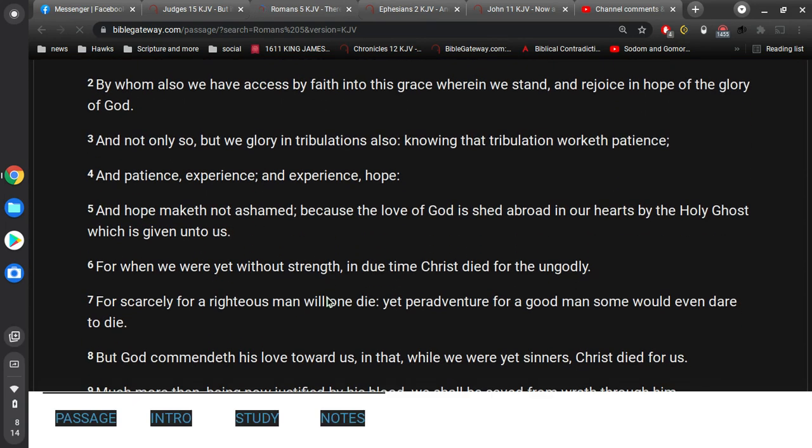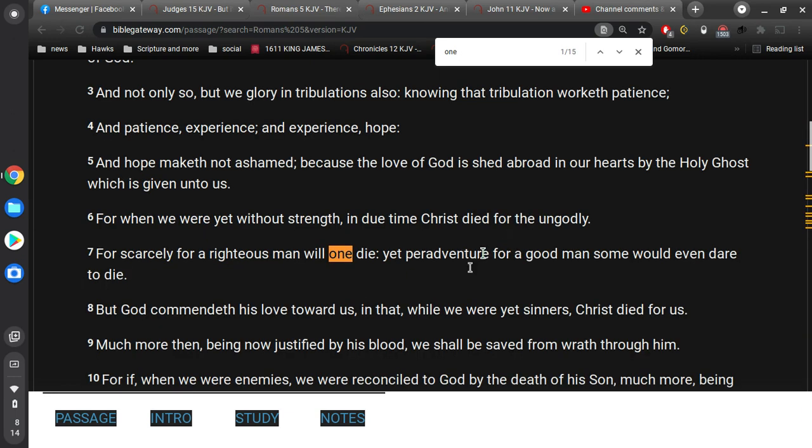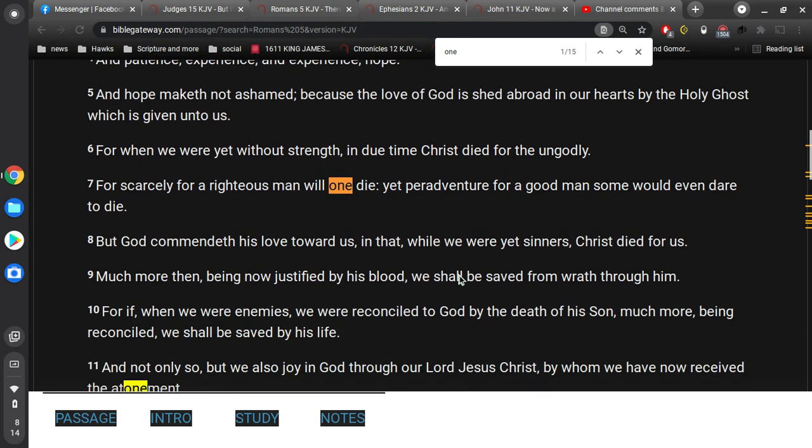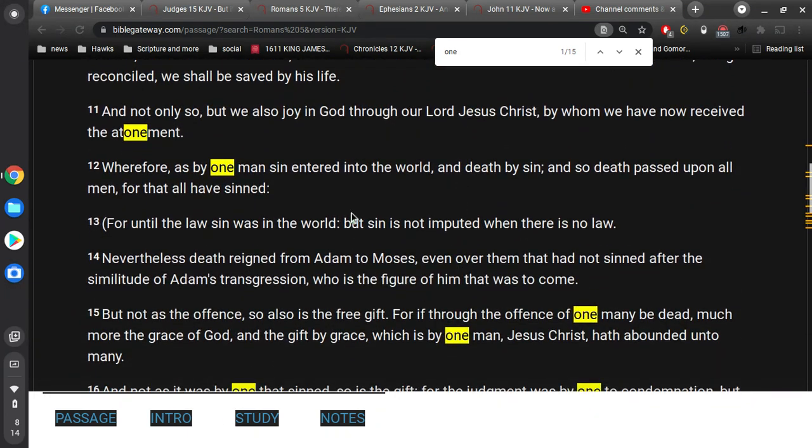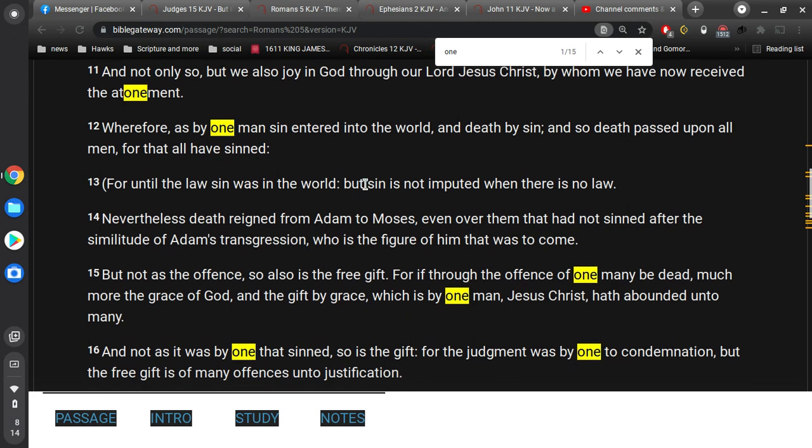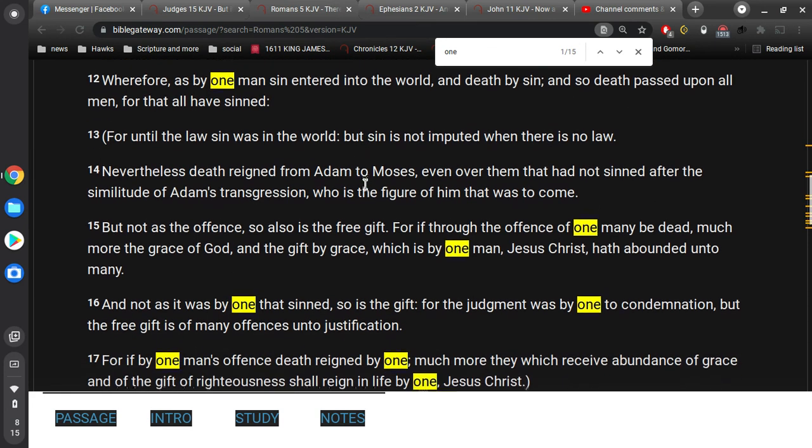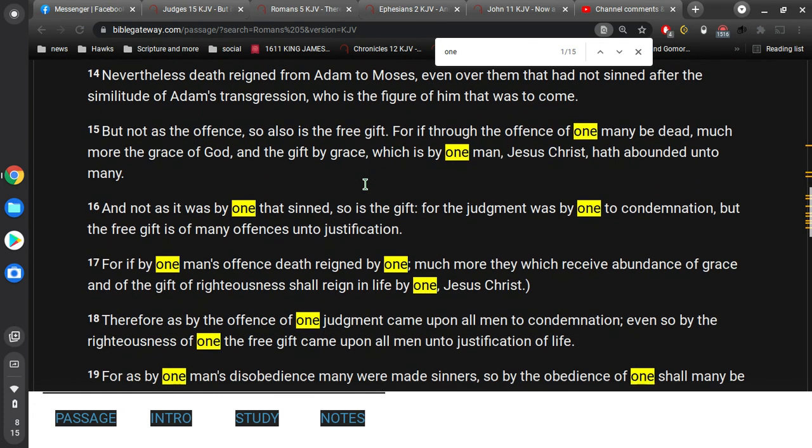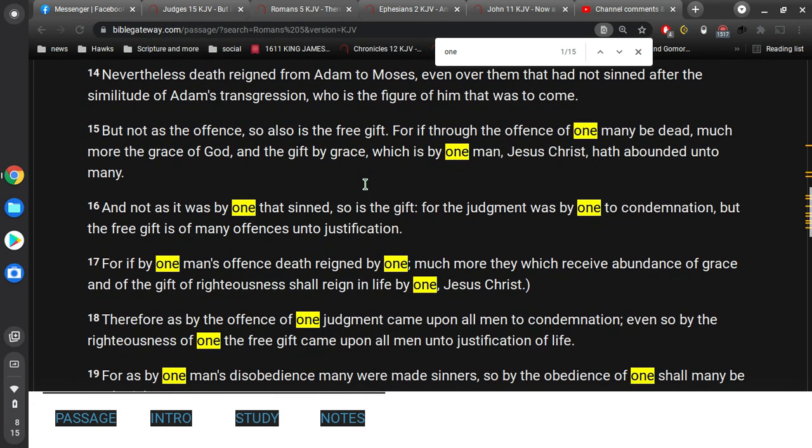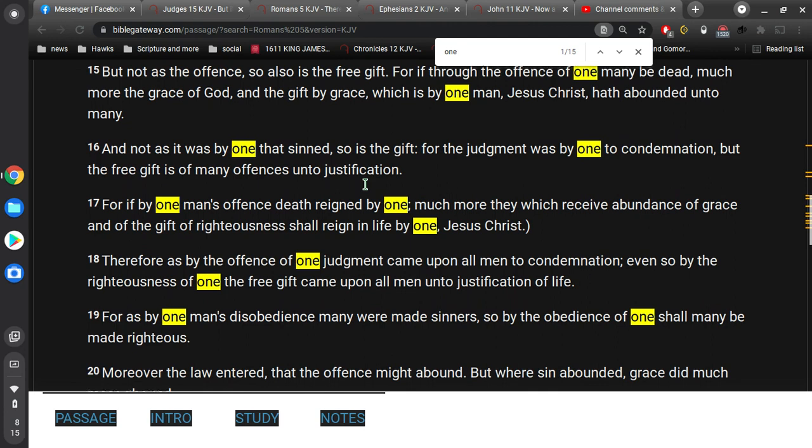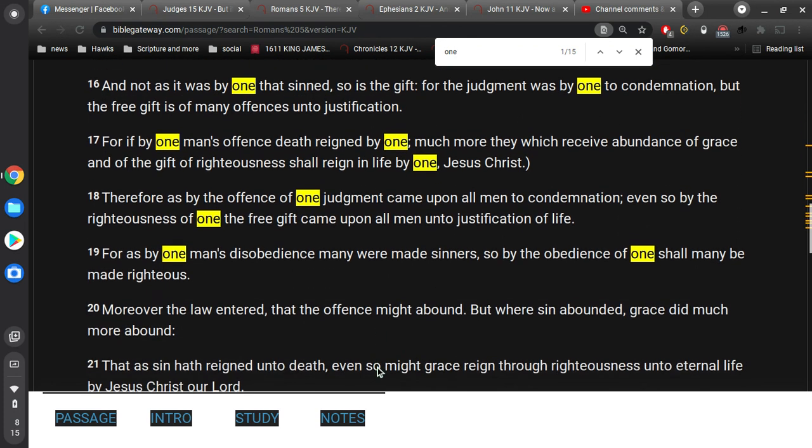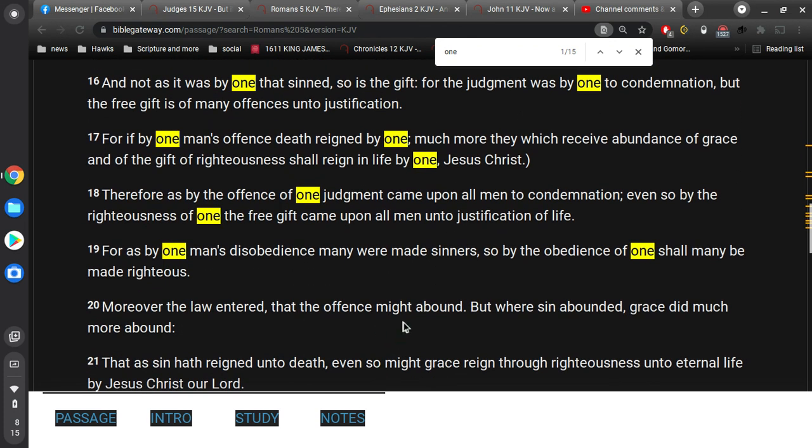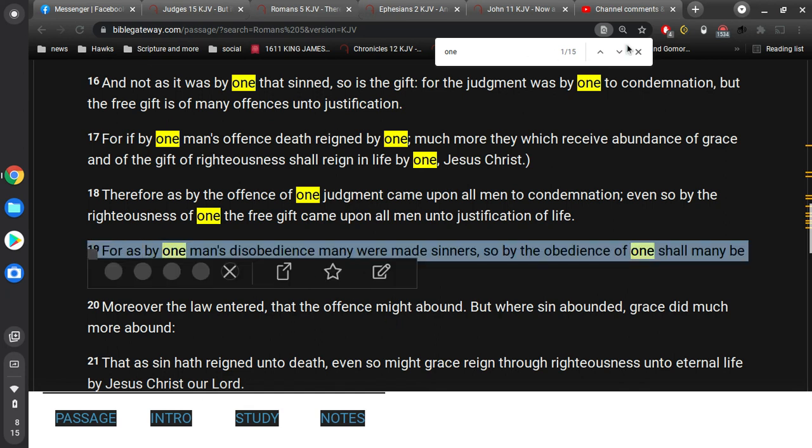Oh, I got two seconds here. Hold on a second. Wherefore, as by one man sin entered into the world, and death by sin, and so death passed upon men for all, for that all have sinned. Alright, so that was not the verse I was looking for. For as by one man's disobedience many were made sinners, so by the obedience of one shall many be made righteous. Okay, that's enough. Thanks guys, lots you.